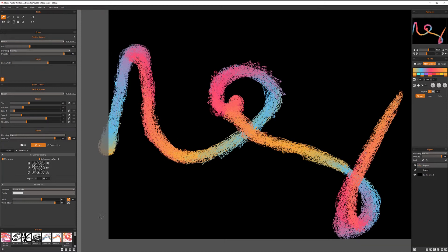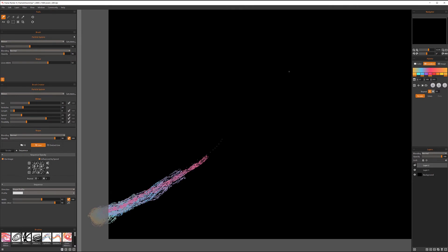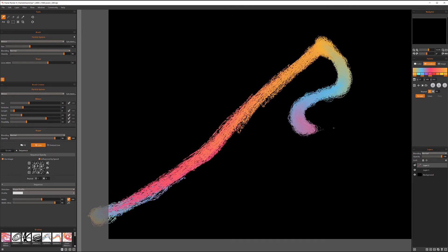Let's demonstrate speed influence: select the brush and go from very fast, then slow down. In the slower area you can see higher opacity applied — this area clearly shows the influence by speed working on the opacity.